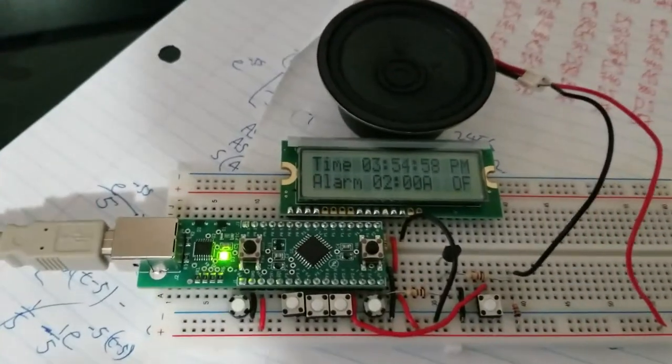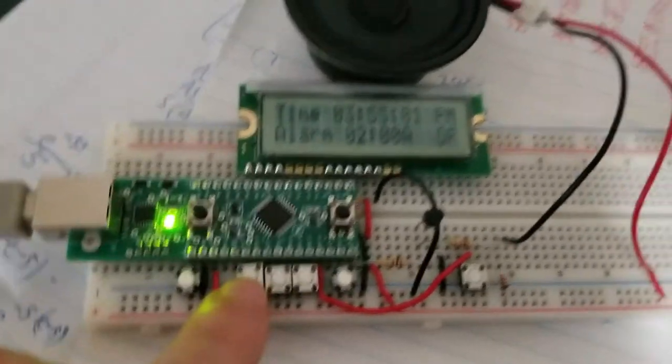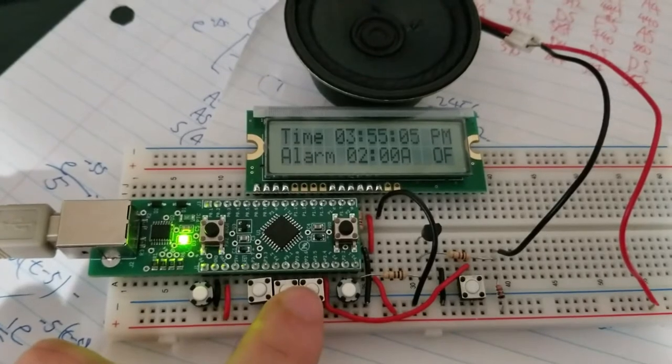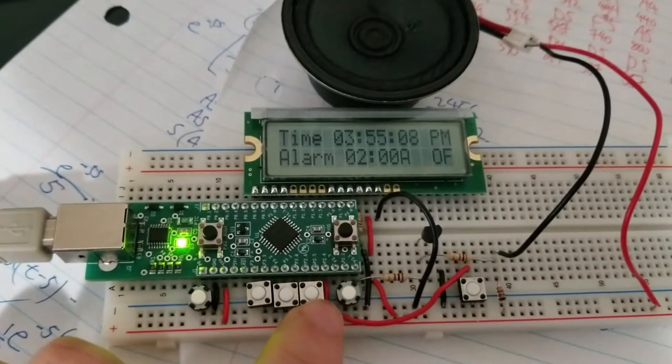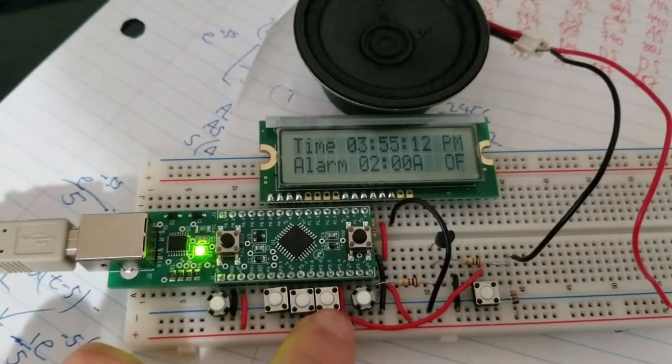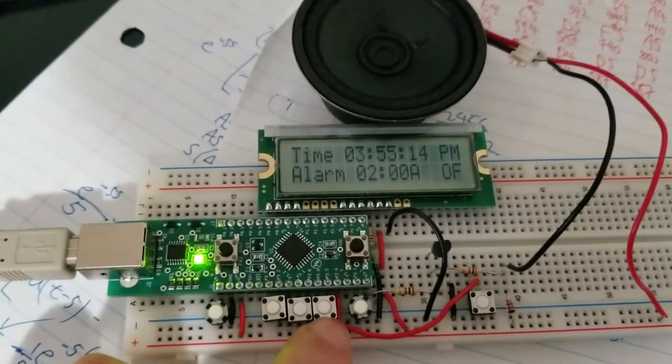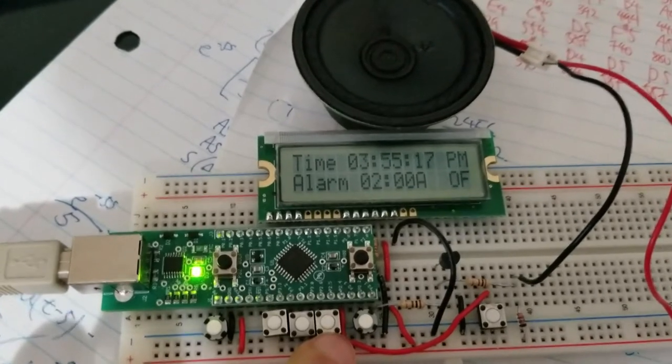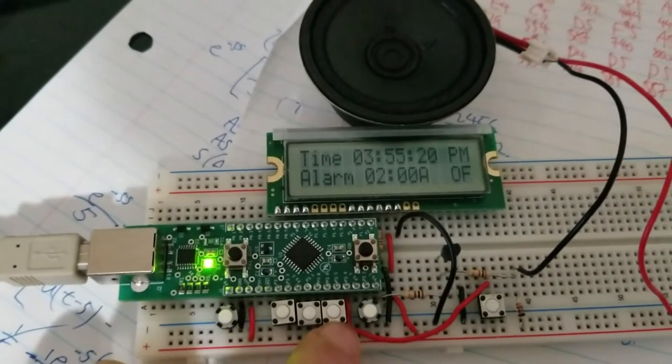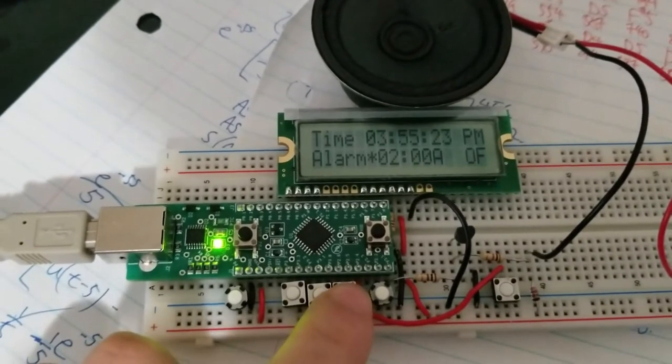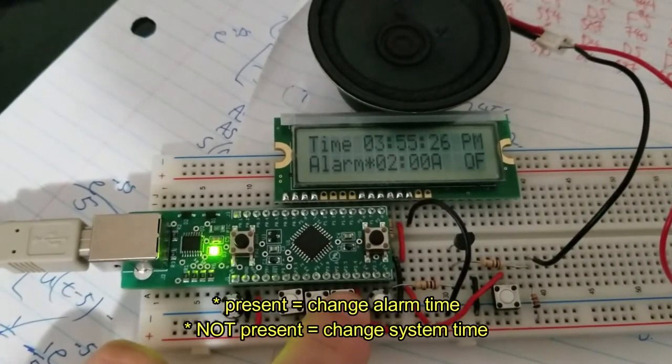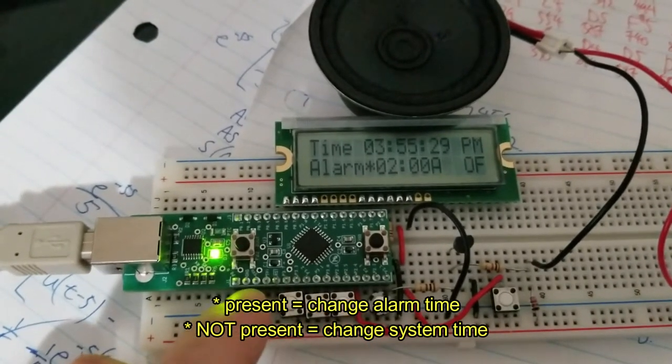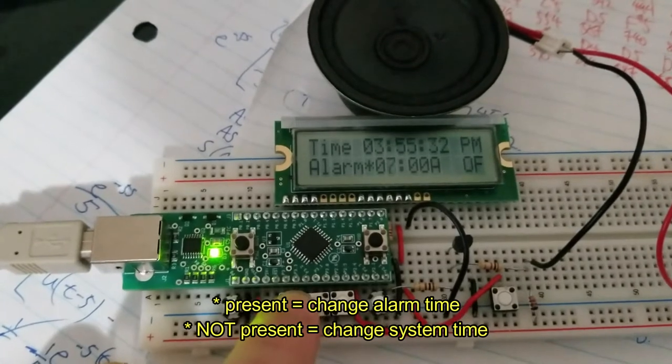So the basic functions first. These two buttons will control hour and minutes, and this button here will decide which hour, or if LCD hours get incremented or the alarm hours get incremented. Right now, if I press it, you see a little asterisk popup. That means the hours and minutes are going to change the alarm hours and minutes, as you see here.